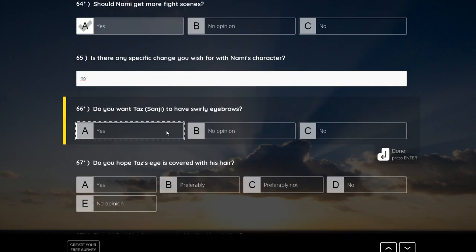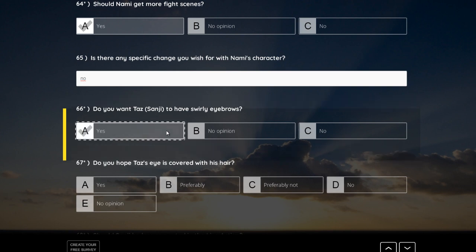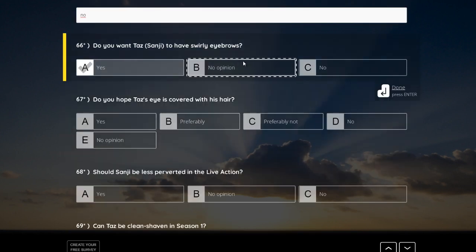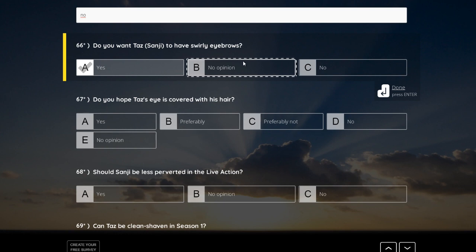Do you want Taz as Sanji to have swirly eyebrows? Yes. That is very important. I wouldn't care as much. It's okay for him to not have swirly eyebrows, but I think it's so important that he really must have the swirly eyebrows.